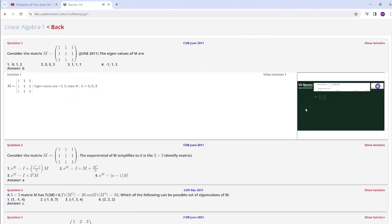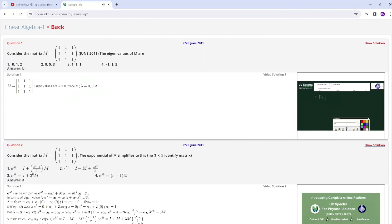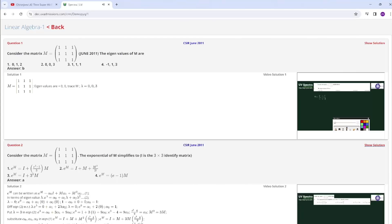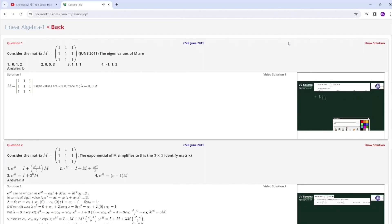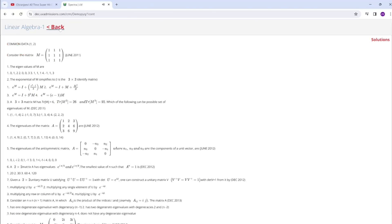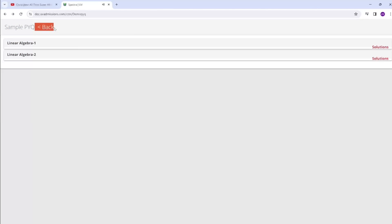Remember the matrix is M hat. Here they have given the matrix M and they're asking e power M.